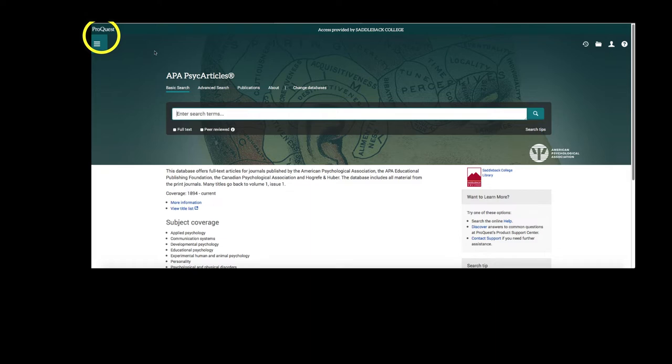It looks and feels very similar to the general ProQuest search page. However, unlike when we search the general ProQuest option, this option will only have articles that pertain to psychology.